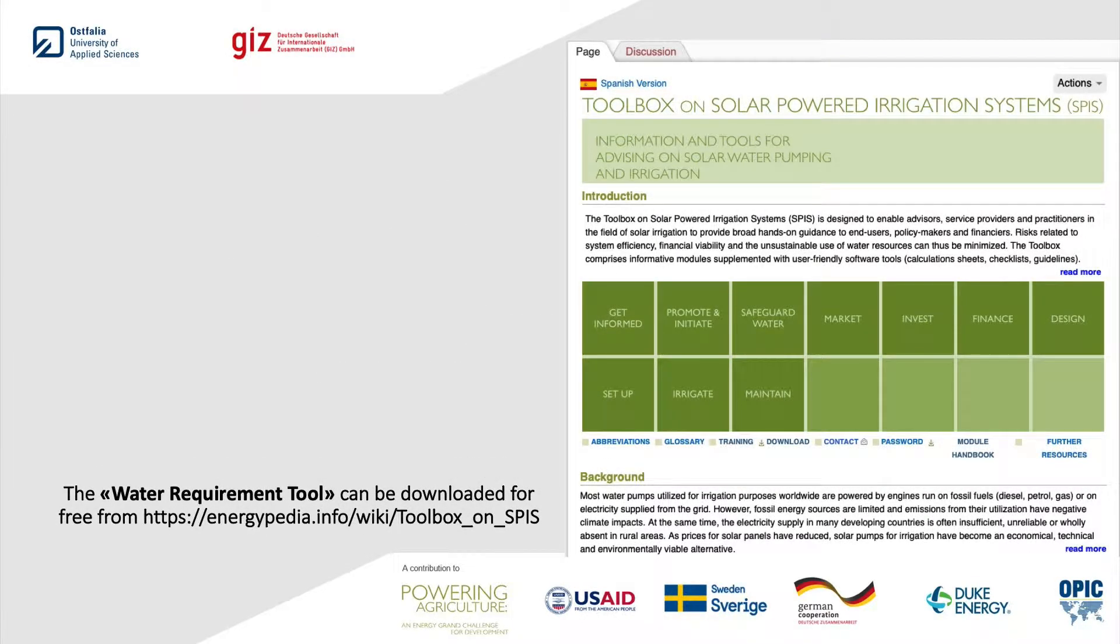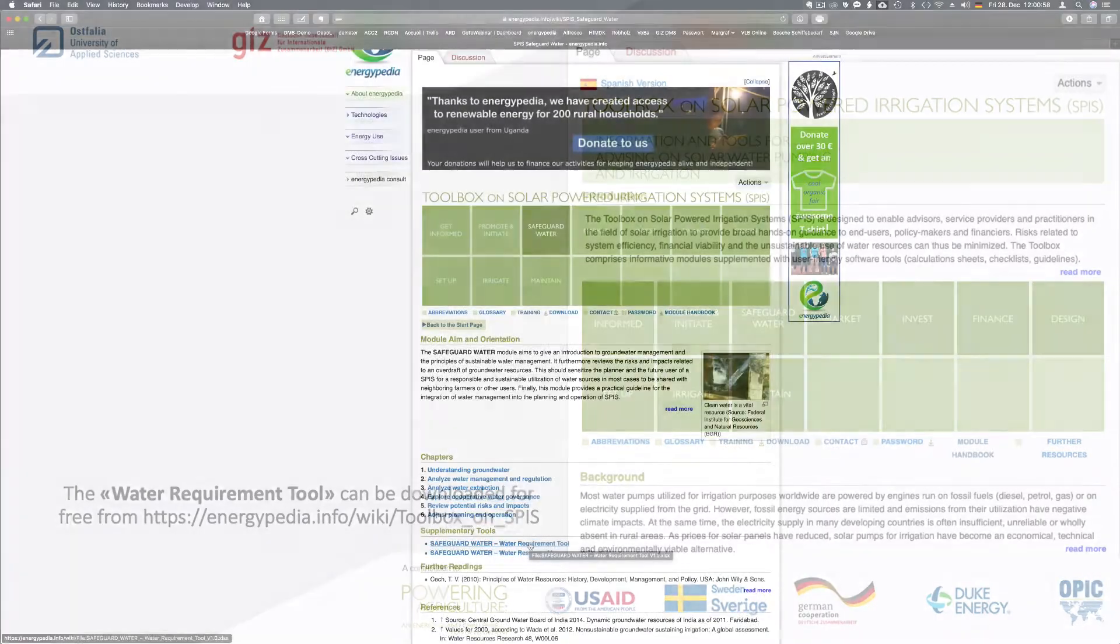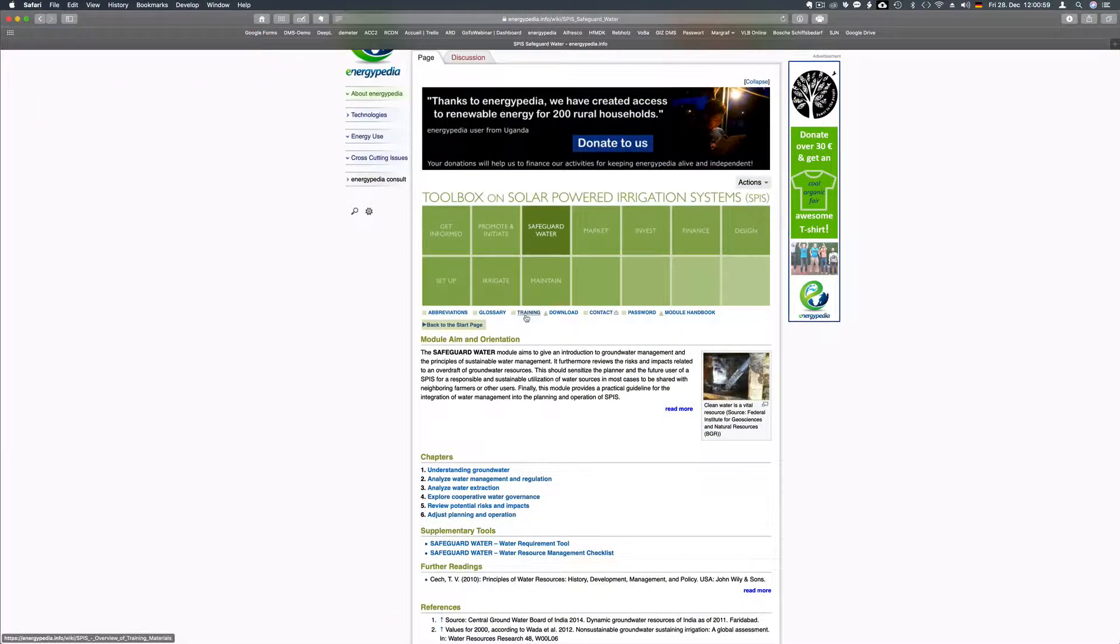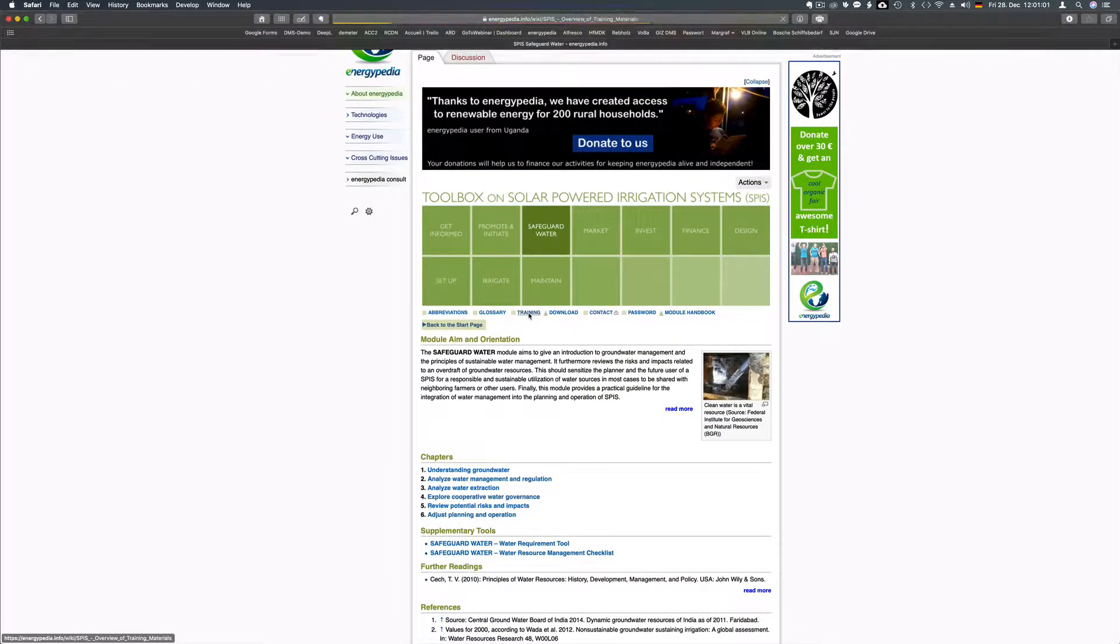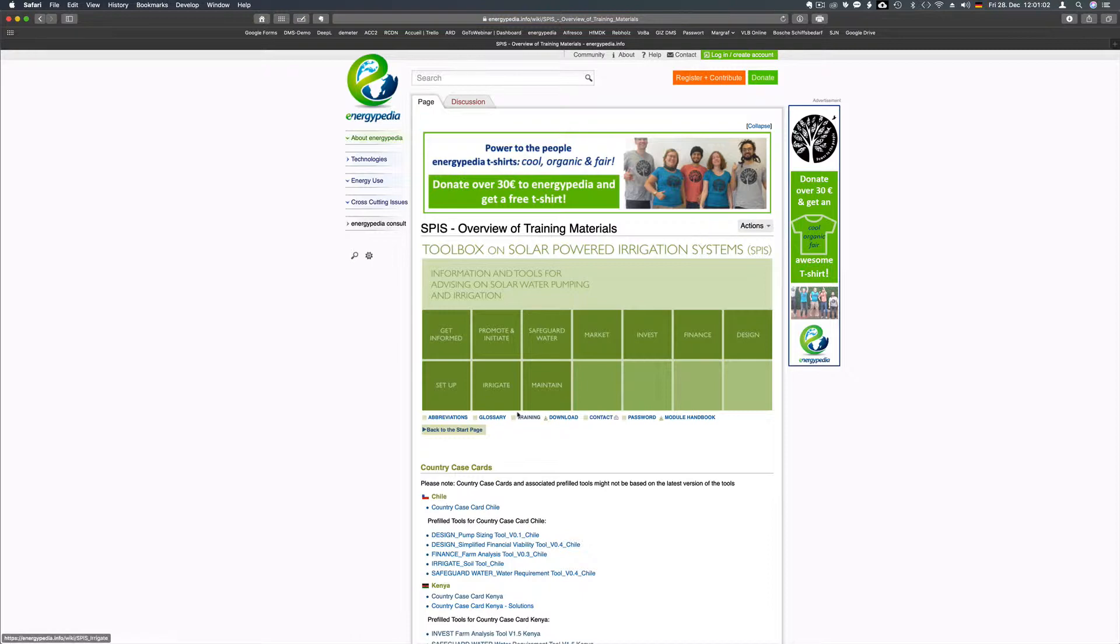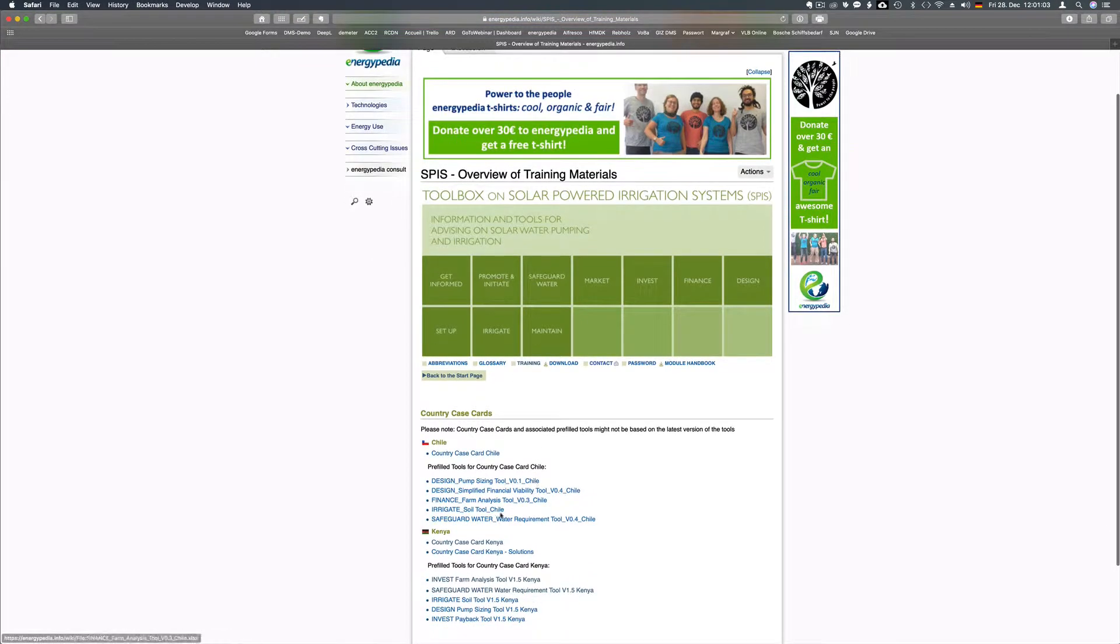Here you find as well the country case card Kenya. This is a word file with the data of Mary's farm, her situation and questions to answer.